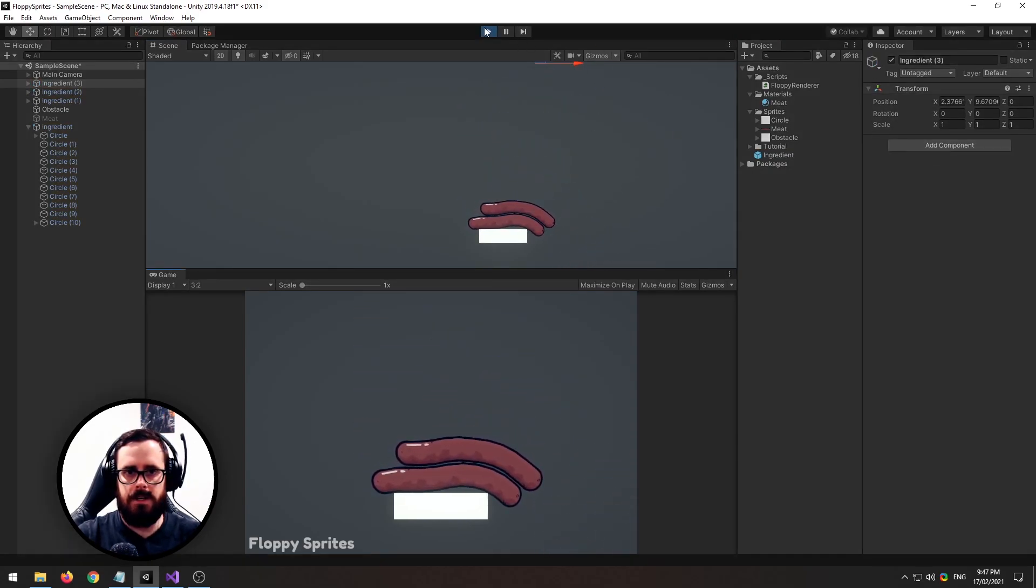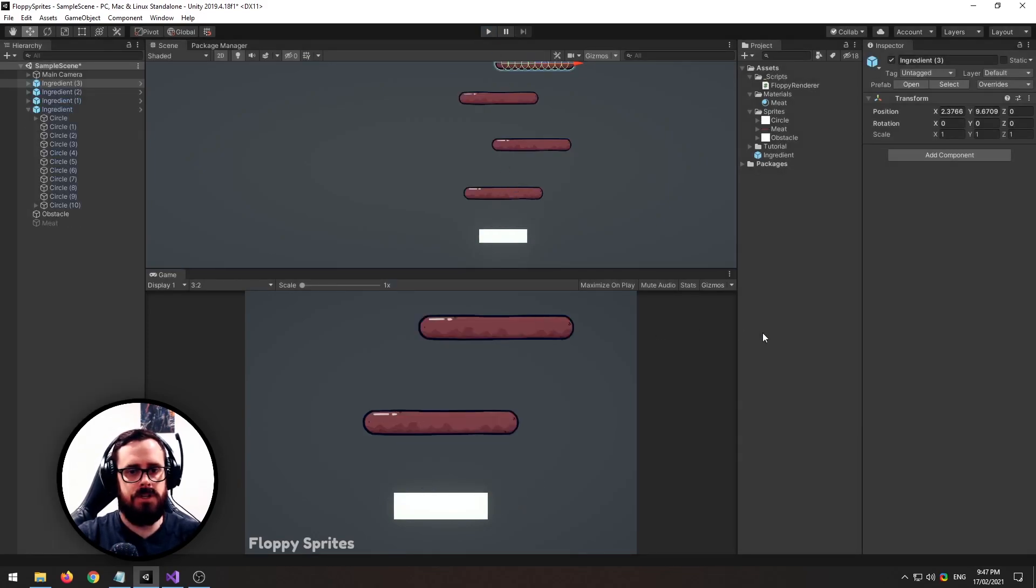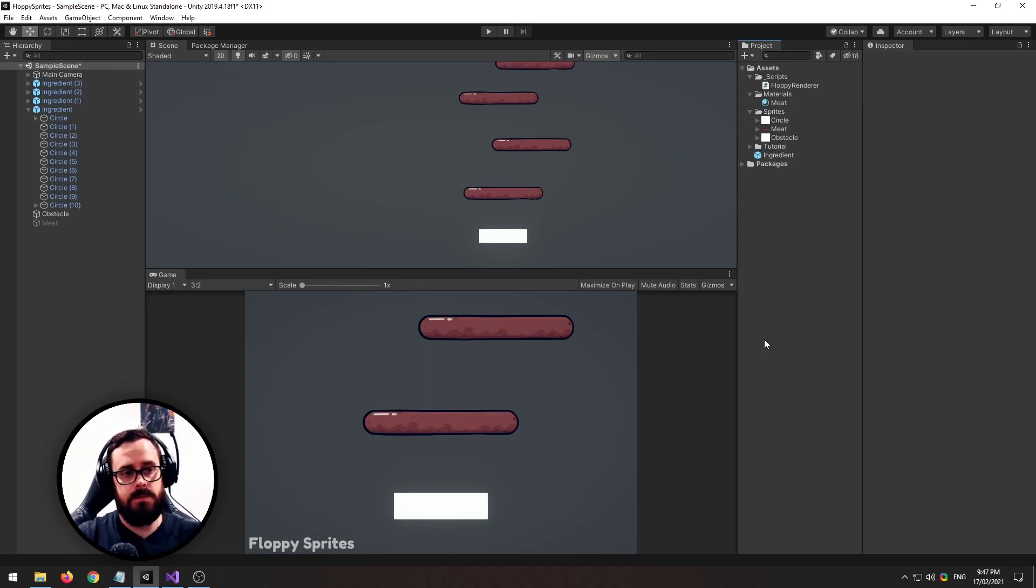So you can make like a bunch of ingredients. I actually made a game using this technique, it's called Floppy Burger if you want to check it out, and I hope you learned something. If you did, thumbs up, subscribe, and I'll see you next time.